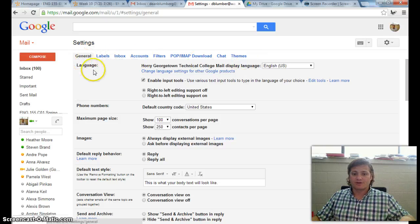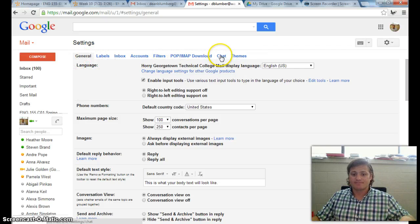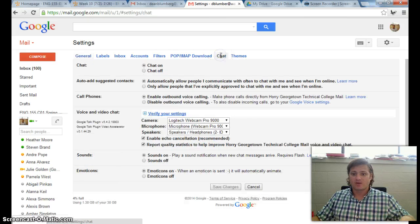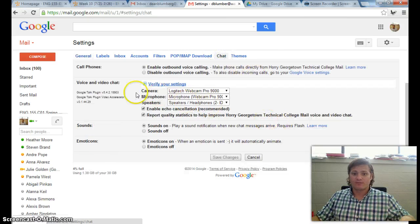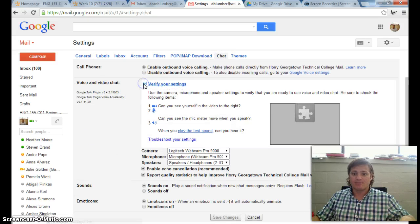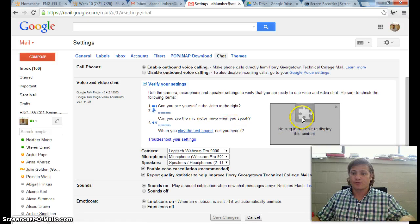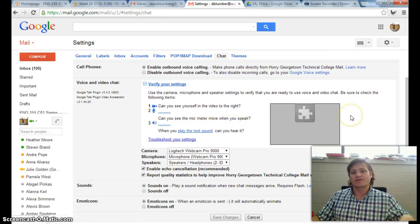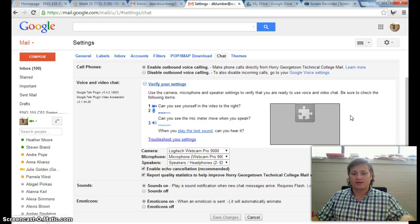And here are your general settings. We're going to come over here to chat. And right here, voice and video chat. If you open this up, you can run through some of the tests to make sure that your webcam and your microphone are properly configured and everything's turned on.